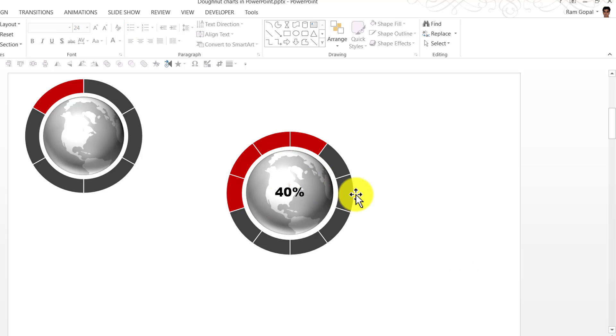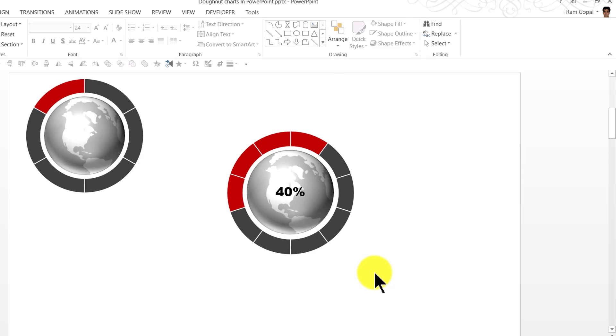And that shows 40%. So that is how you create interesting infographics using donut chart in PowerPoint. It's a very simple infographic to create and it gives a very professional look and feel to your training slides.